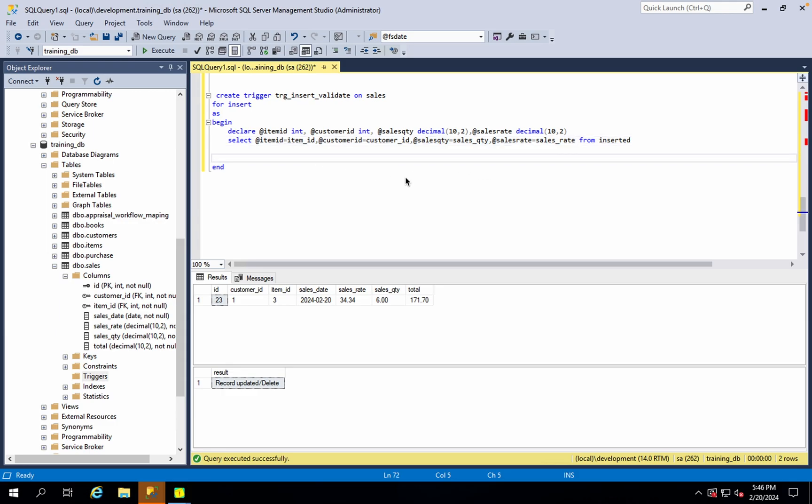The item ID and the customer ID are defined by the item ID and the customer ID defined by the parent level. In this case, we will create the relationship with referential integrity and maintain the relationship.